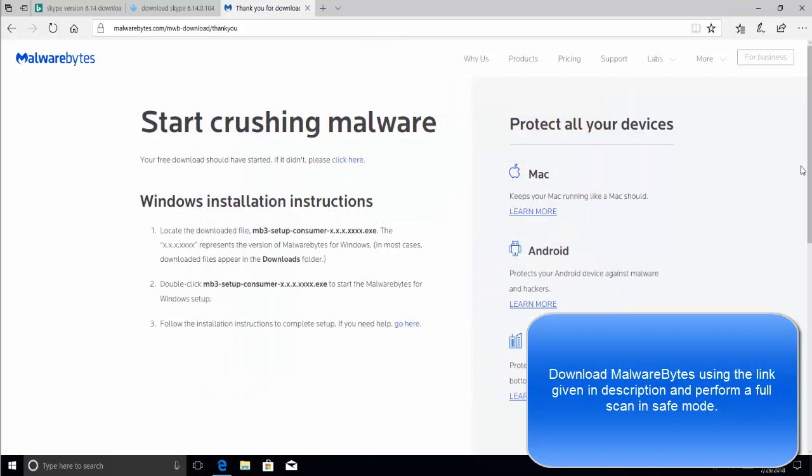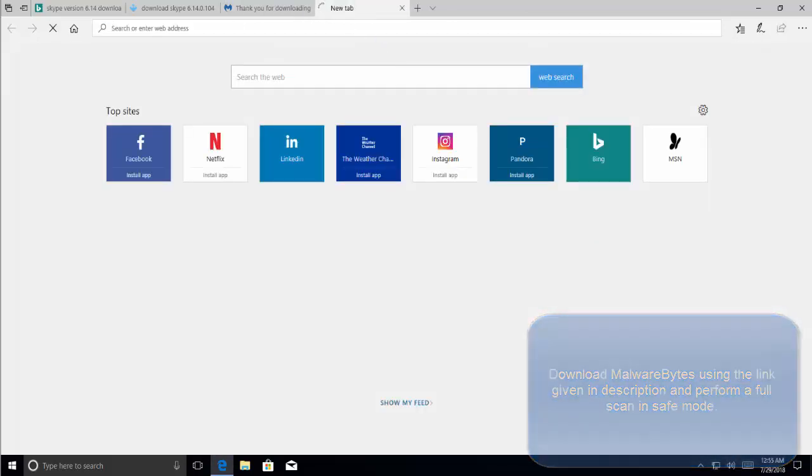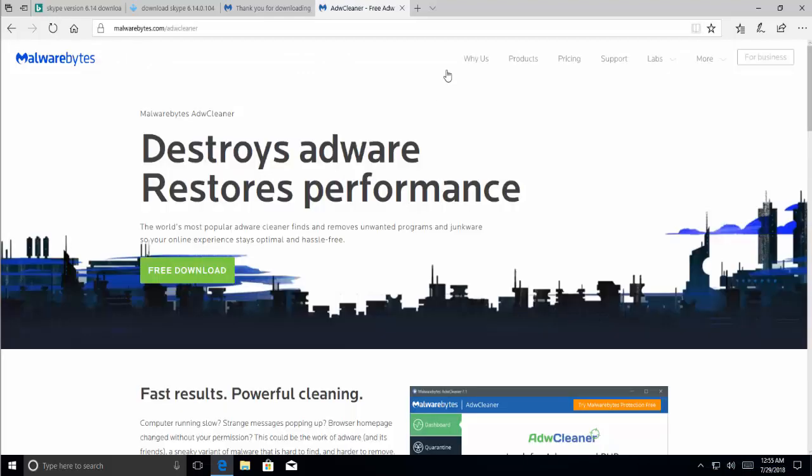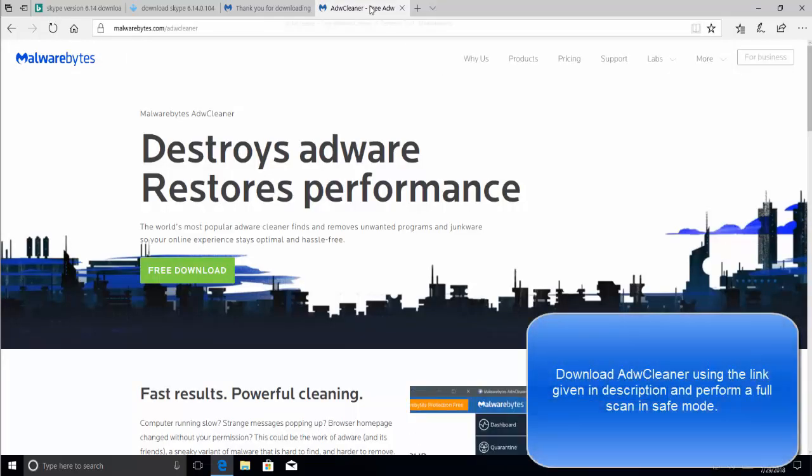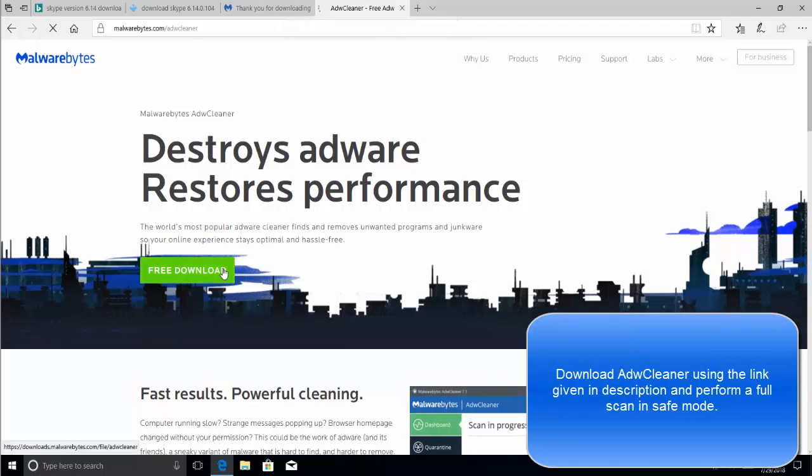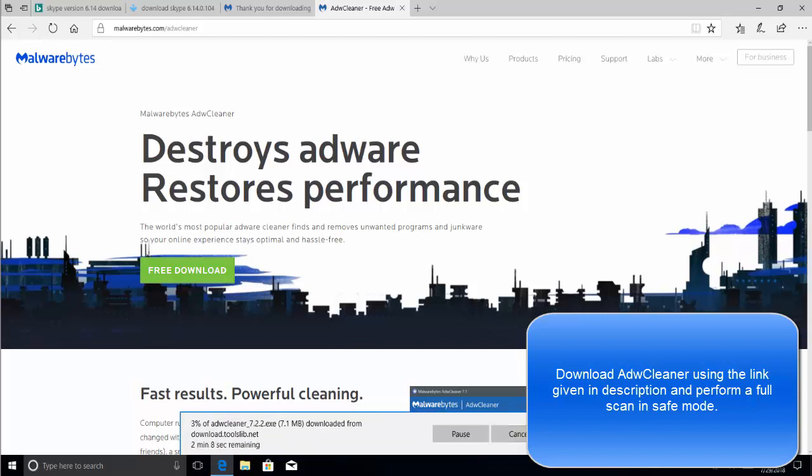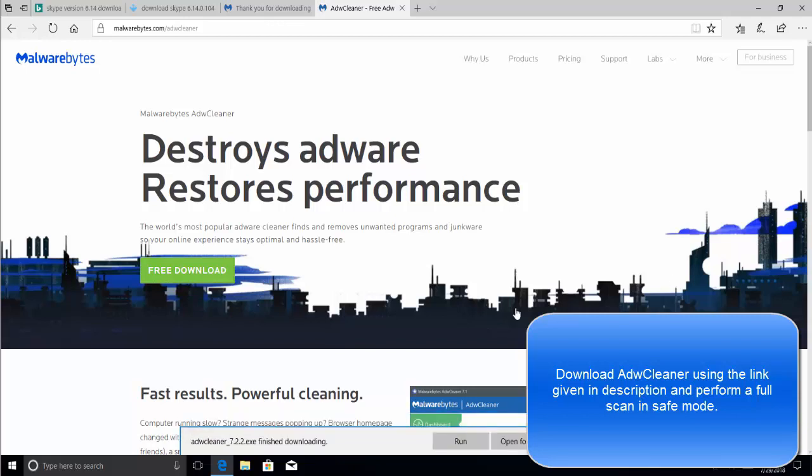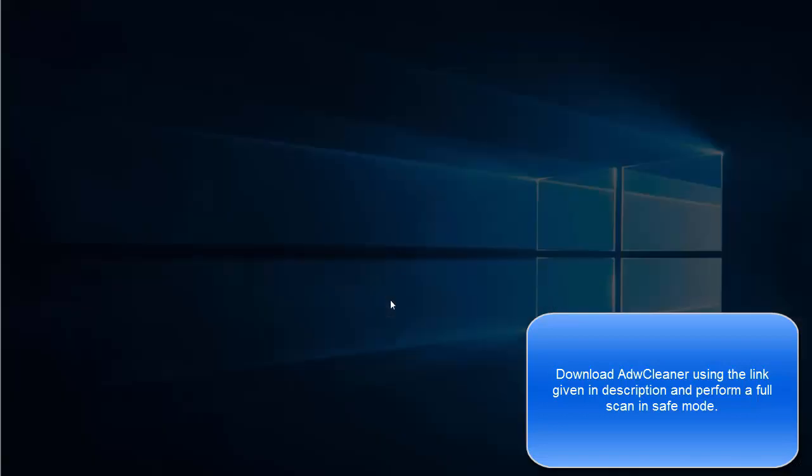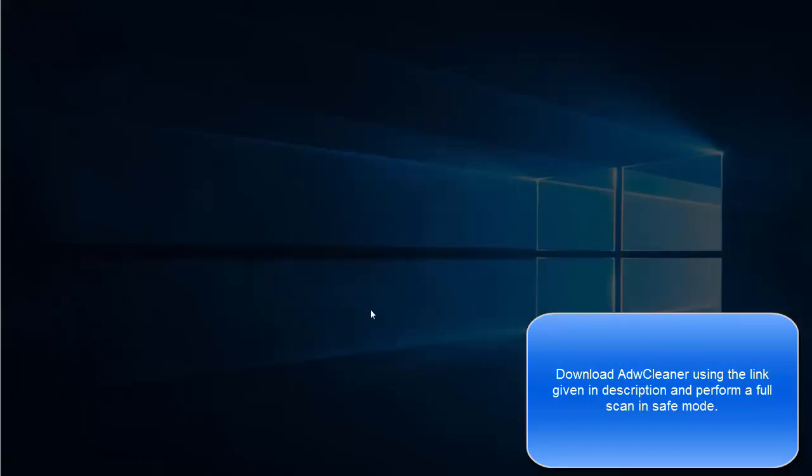The second thing that we want to use is ADW Cleaner. Let me bring up the address. This URL is given in the video description. Let's click on free download.